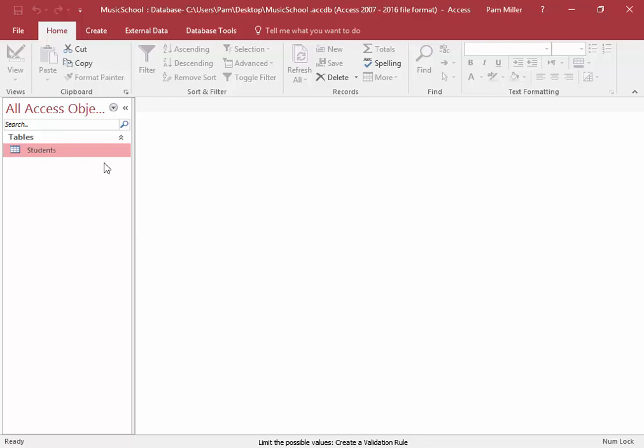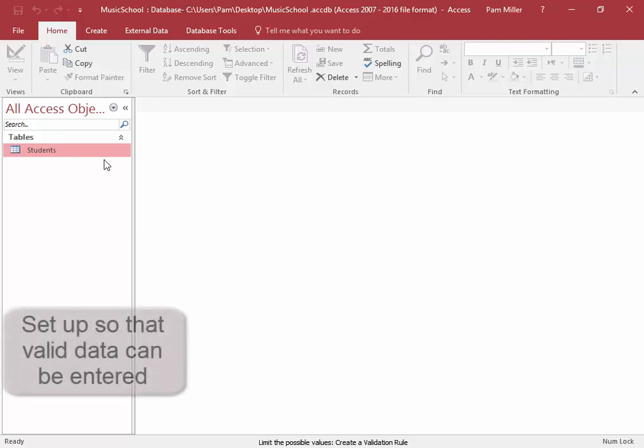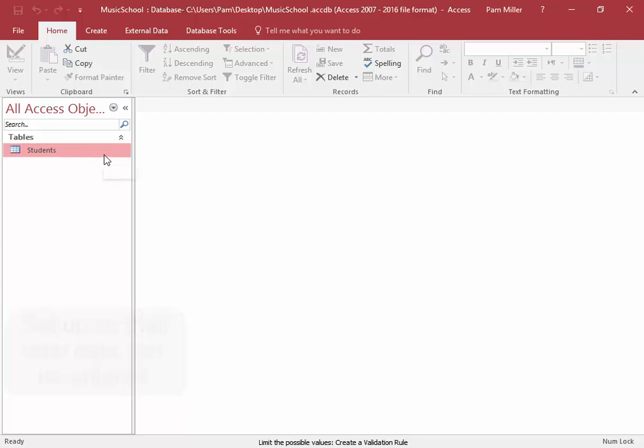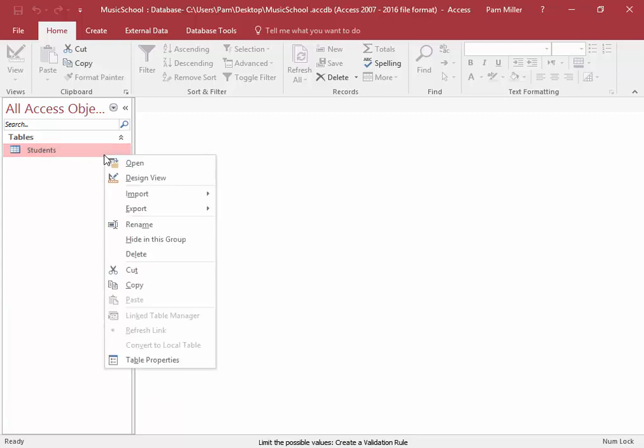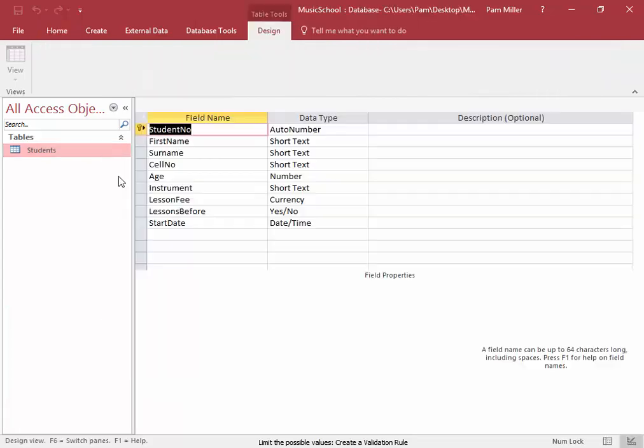When you create a database, set it up so that valid data can be entered. I'm going to open this table in Design View.